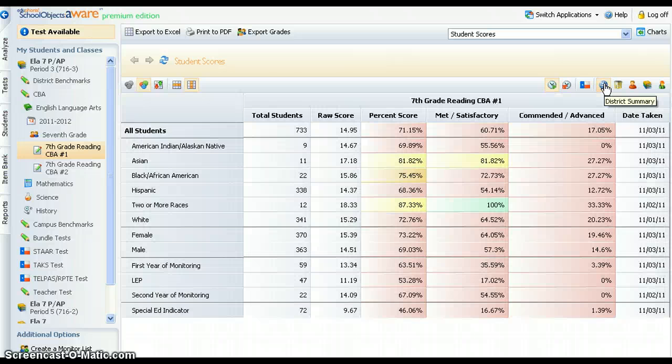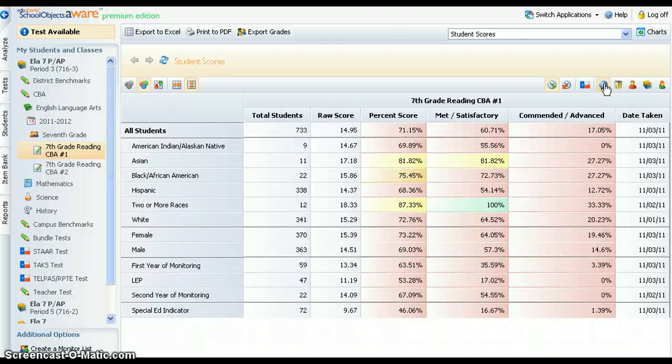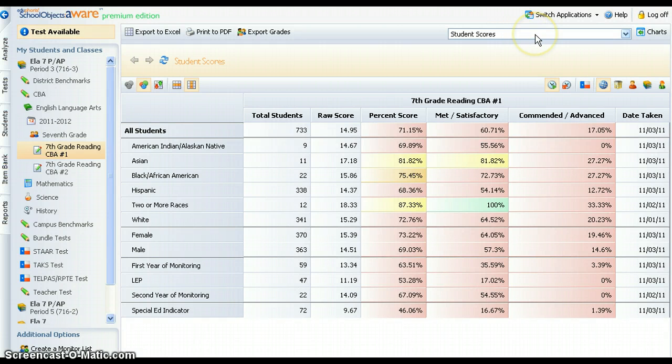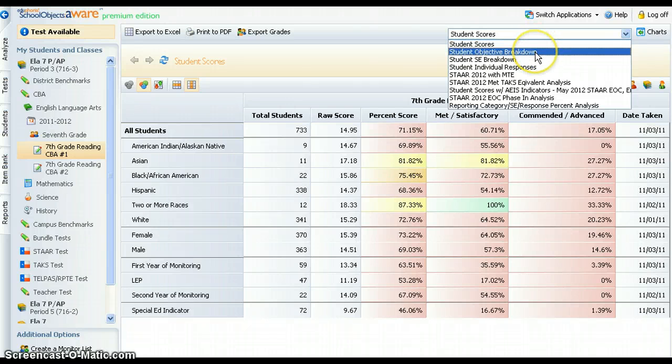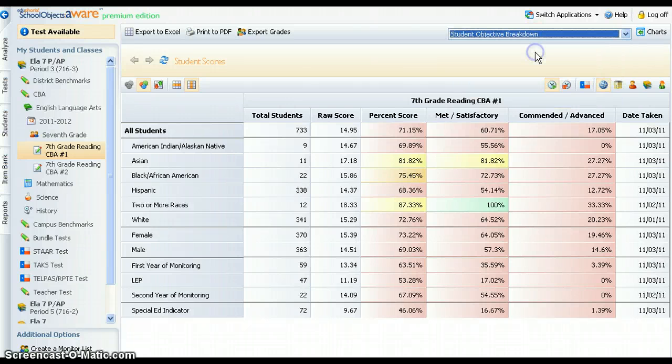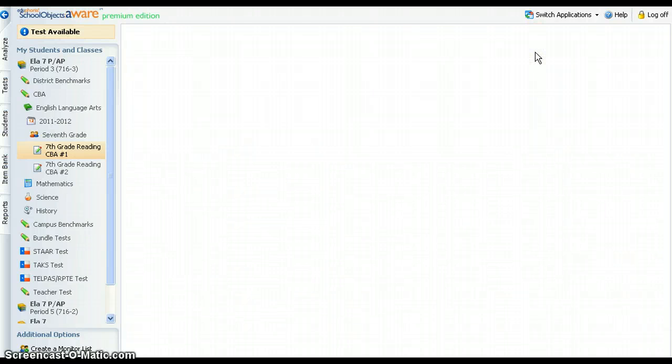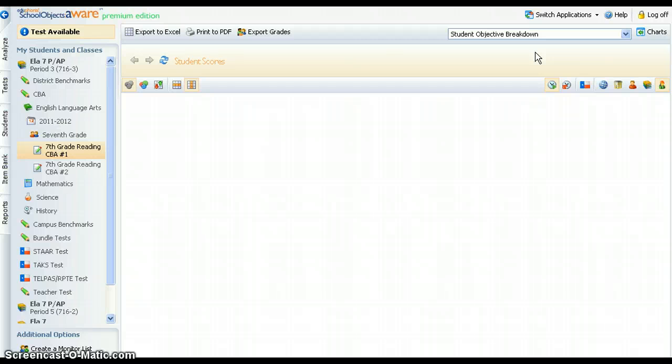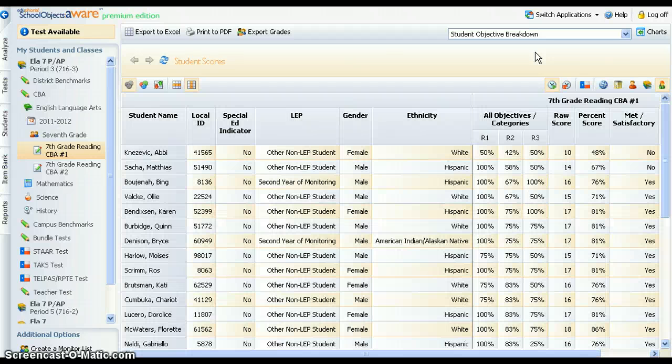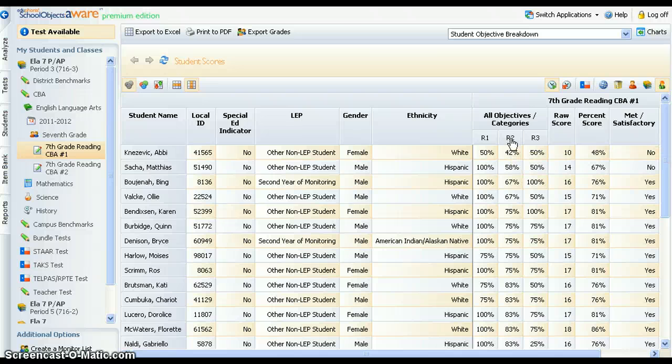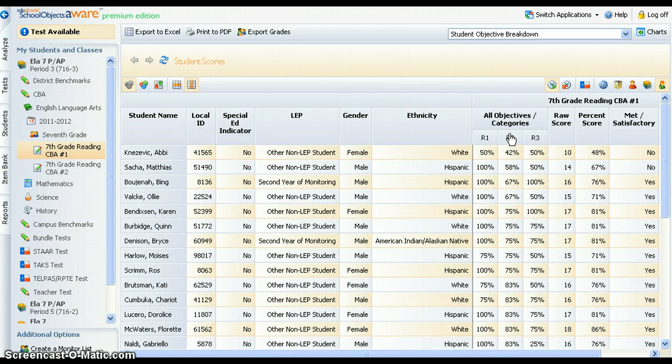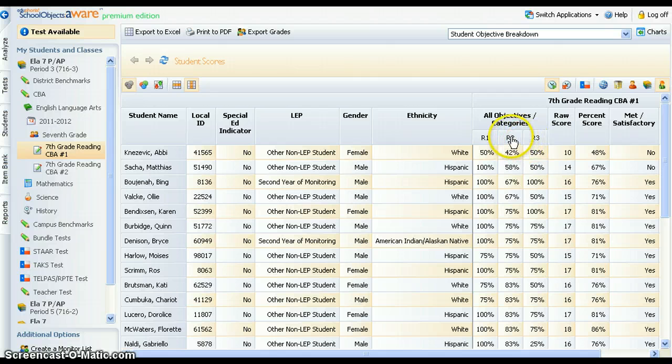The types of test data displayed may be modified by selecting a different view from the drop-down window at the top of the page. The objective breakdown report provides a summary of performance by TEKS objective or STAAR reporting category. As an example, the header R2 indicates reporting category 2. Rolling over the header provides a description of the reporting category. Results are expressed as a percentage of items correct.